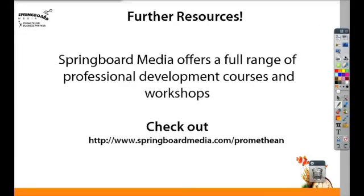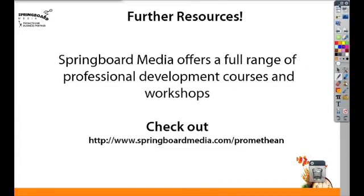Thanks for watching today's Active Tip. Springboard Media offers a wide range of professional development courses and workshops.